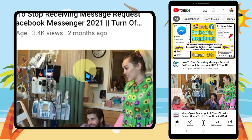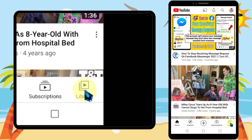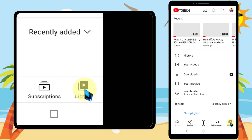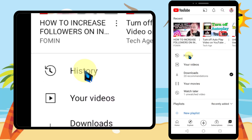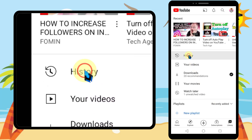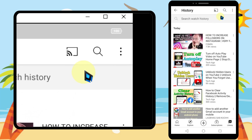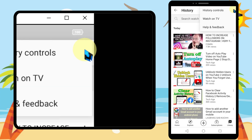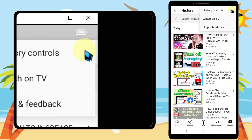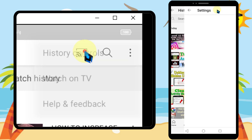To view all your comment history on YouTube, start by opening the YouTube application, then tap Library in the bottom right corner. Next, tap History. If your history is off, you can turn it on. Then tap the three dots in the top right corner and tap History Controls.